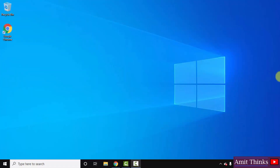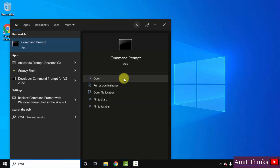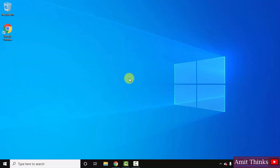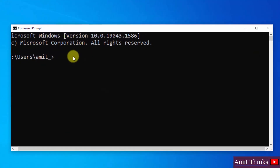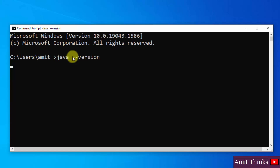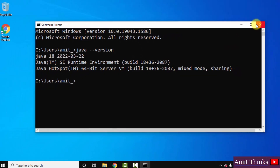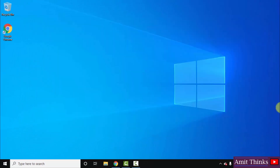We have successfully set both paths. Now let's verify the Java installation. Go to Start, type 'cmd', and open the Command Prompt. To verify, type the command 'java --version' and press Enter. You can see the output confirming you have successfully installed the current Java version, which is Java 18.